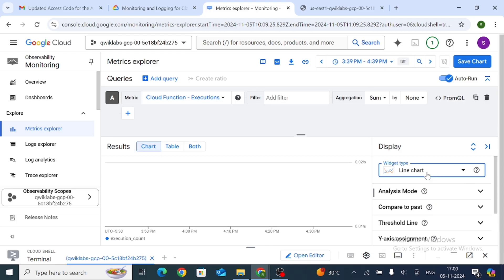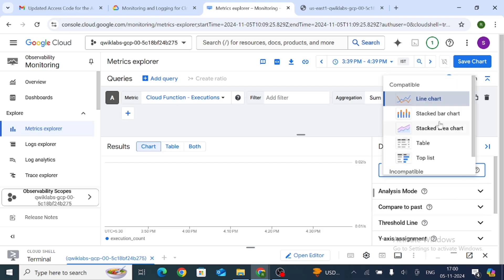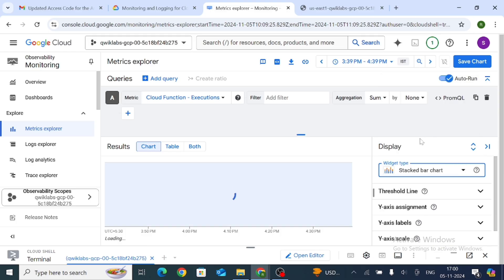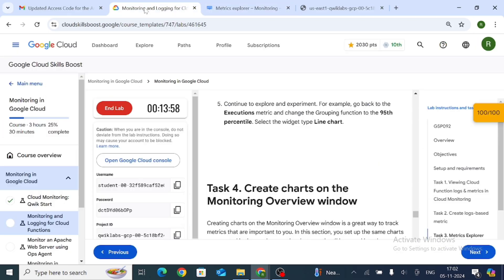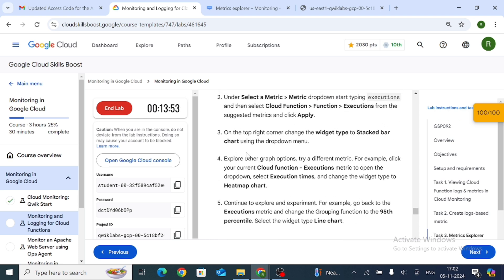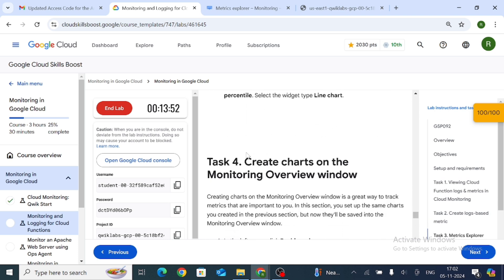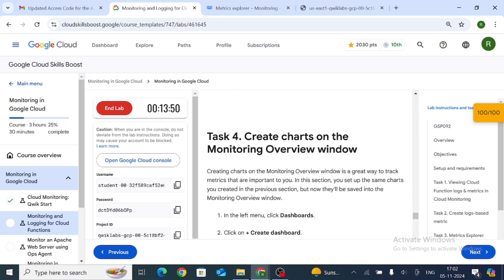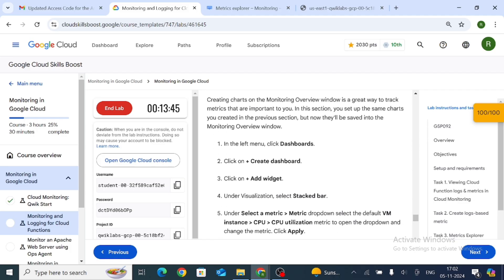Change the chart type to a Stacked Bar Chart by clicking on it. Task 3 is now complete. Now move on to Task 4: Create a chart on the Monitoring dashboard window.